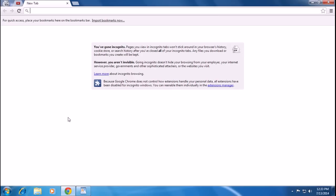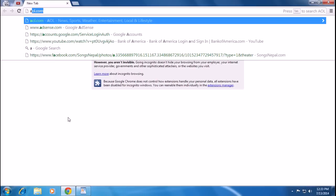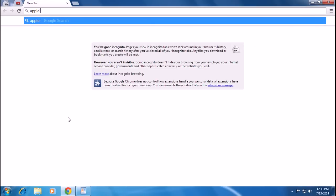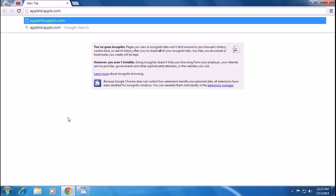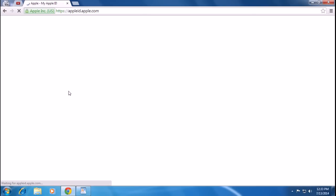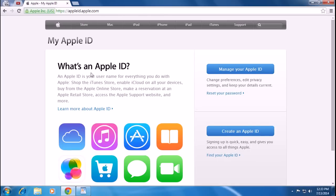Hi there, today I'll show you how to login or recover your password of Apple ID or Apple.com. Open your browser, type appleid.apple.com, hit enter. On the right hand side you can see 'Manage your Apple ID' and 'Create an Apple ID'. If you want to sign in, reset your password, or update your details, you can click on 'Manage your Apple ID'.